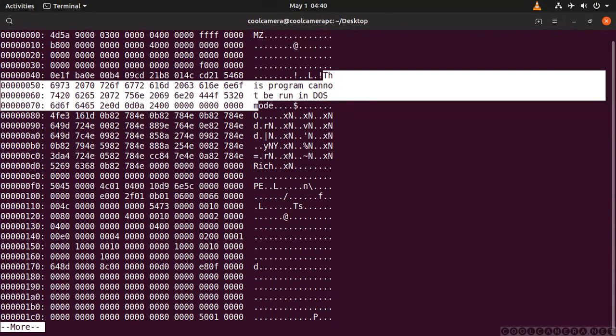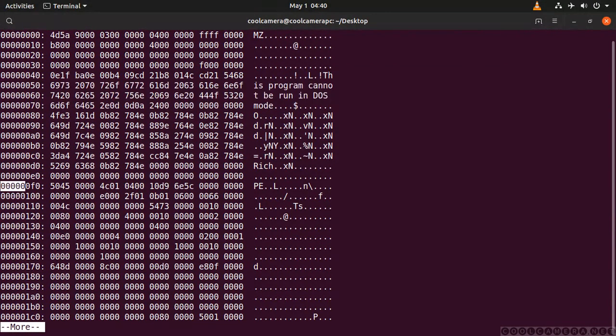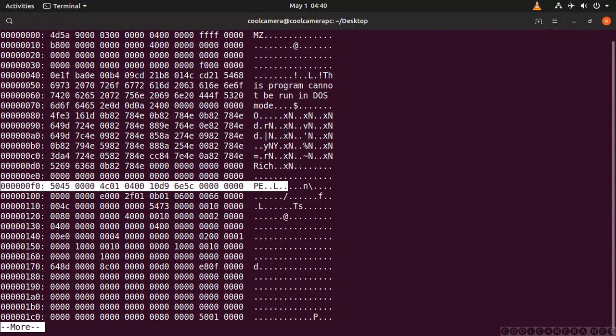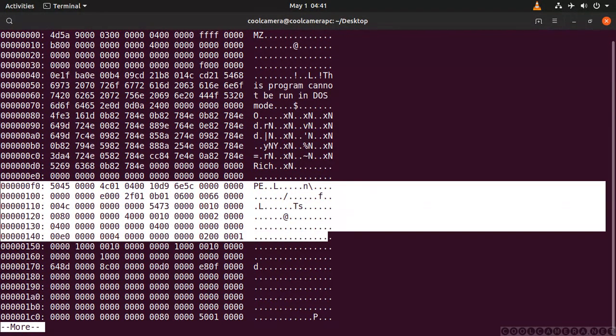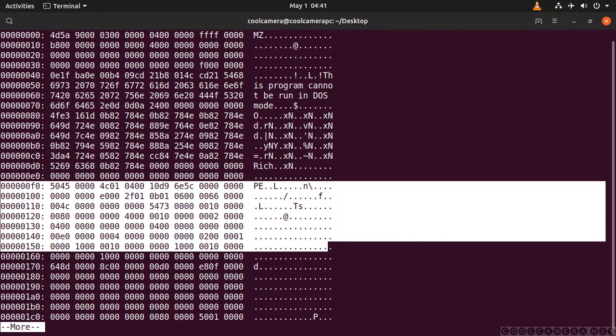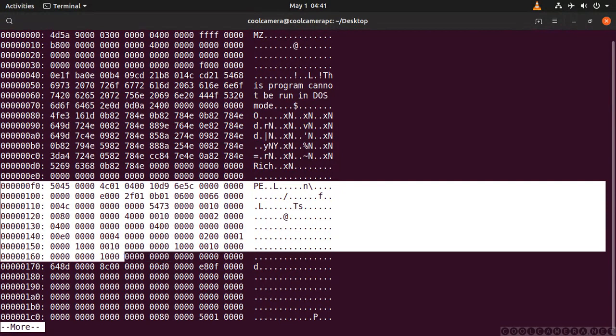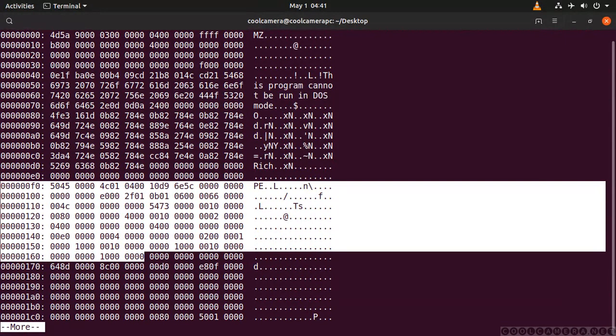And now, here, this is the PE header that terminates here. This is important because the PE header contains the entry point of the application.